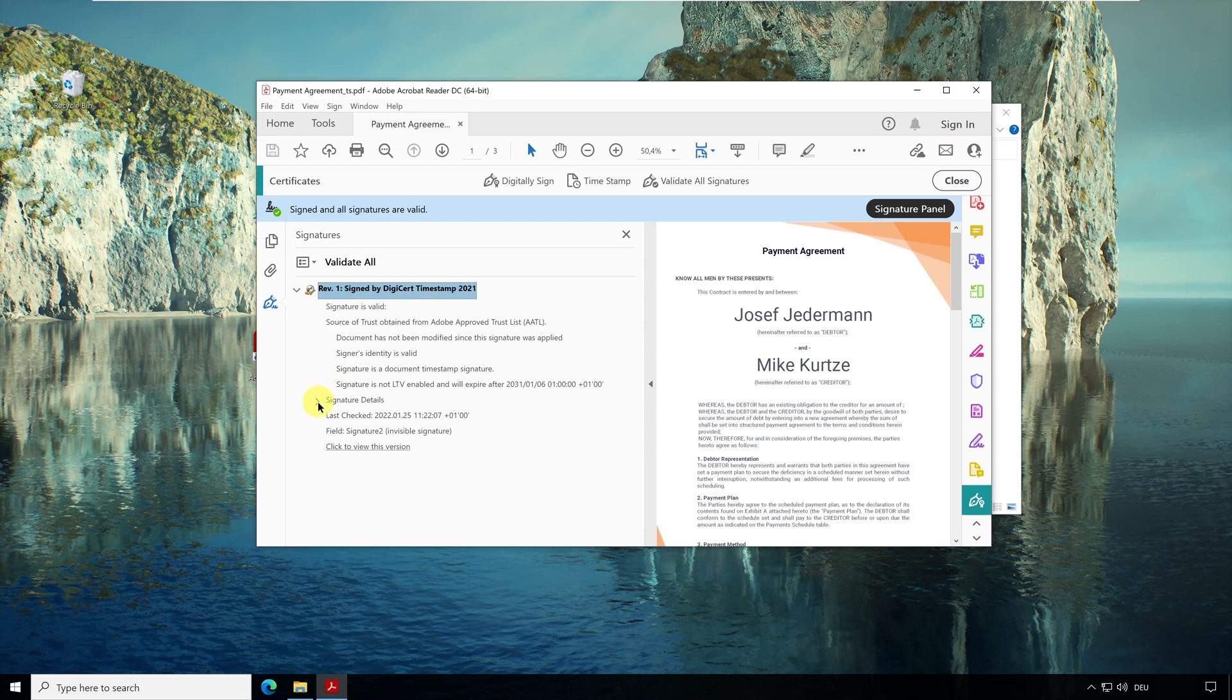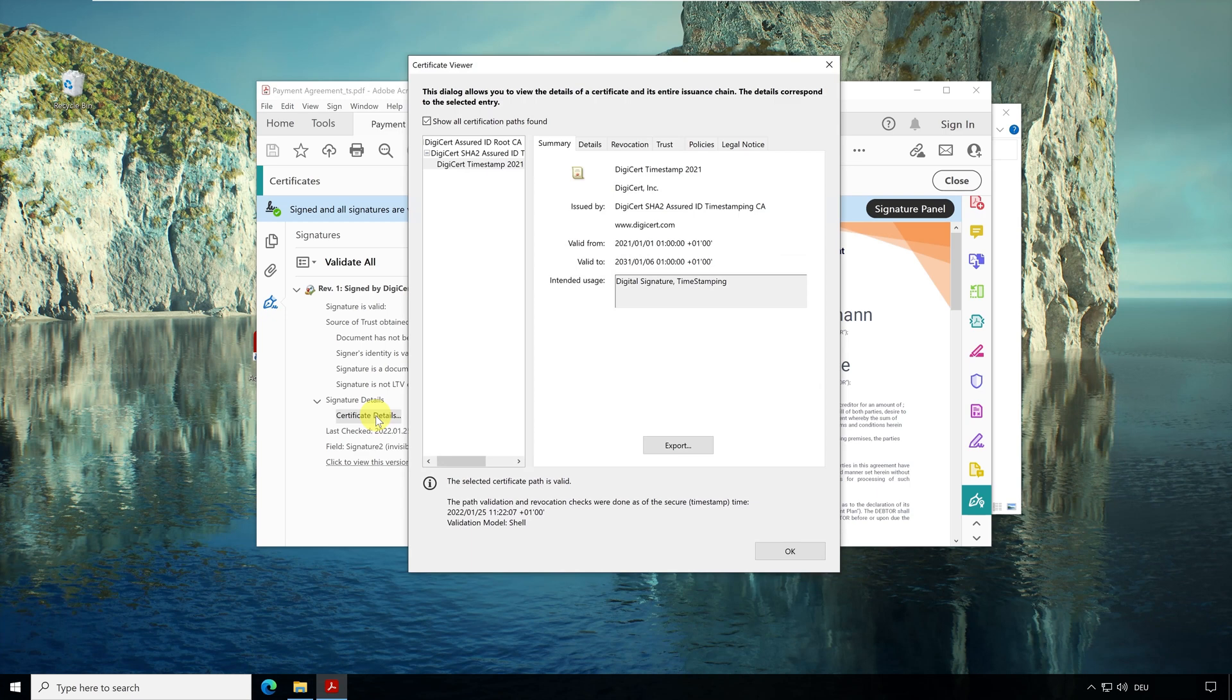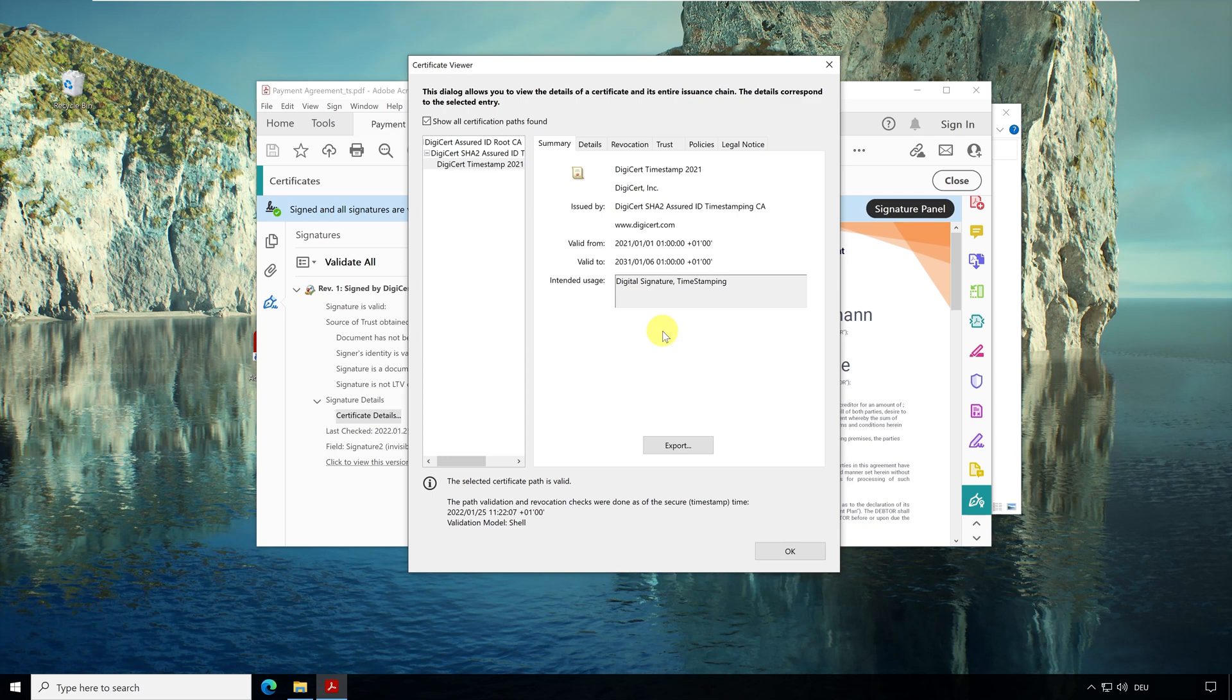Let me open the details of the certificate. DigiCert has created this signature but doesn't know what the content of the document is and doesn't take responsibility for it. This means that a timestamp can only confirm that a document existed at a certain time. A timestamp cannot provide any information about the owner of the document.